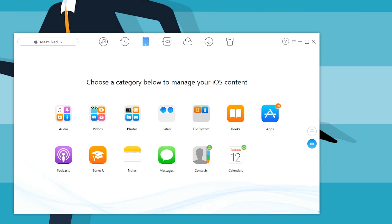The only downside I can see is some of you guys might freak out when it automatically installs AnyTrans onto your Android device. It just does that so it can transfer things a little bit easier. Yes, you do have to give it a few permissions.